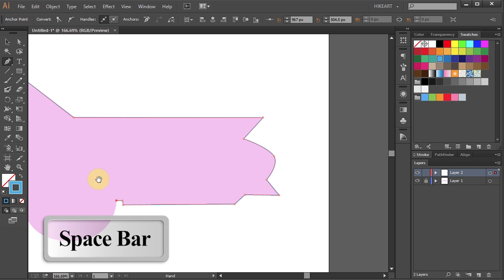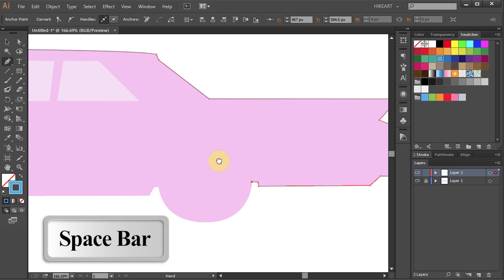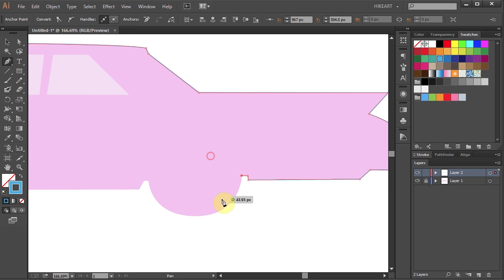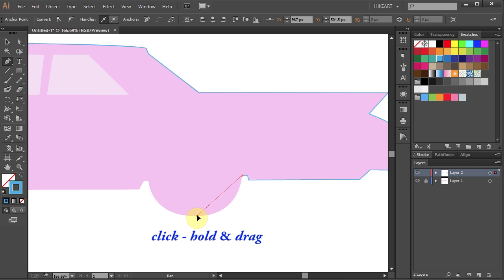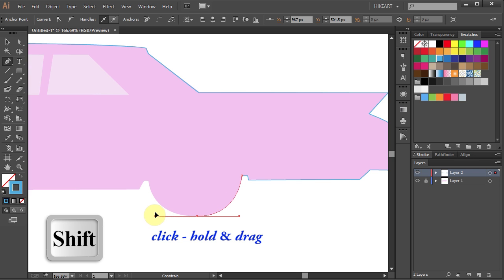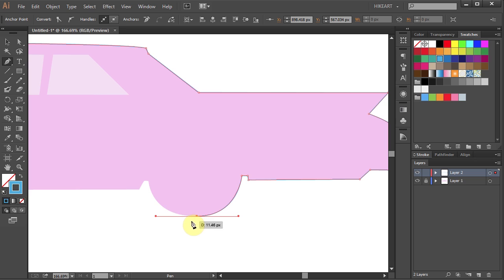Let's move this page again. The next segment is a curved segment. So like before, find the highest point, click on it, hold and drag. While dragging your mouse, press and hold down the Shift key to constrain it. And single click where you want this curved segment to end.